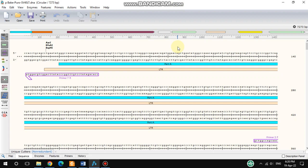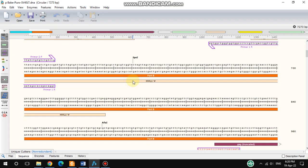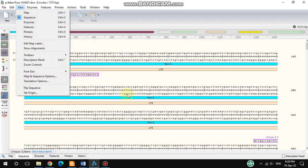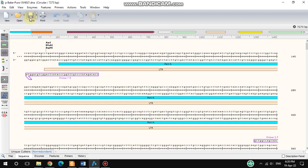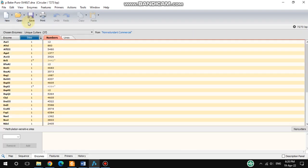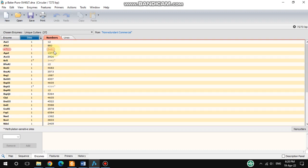In SnapGene, you can find restriction enzyme sites by clicking the View option. Under that option you will get the Enzymes section, where you will see all of the enzymes available, including their sites.